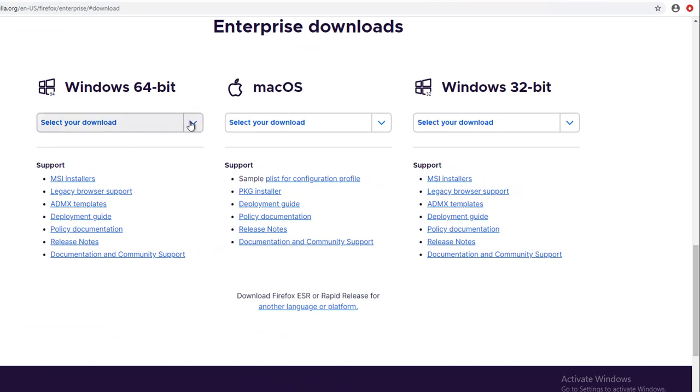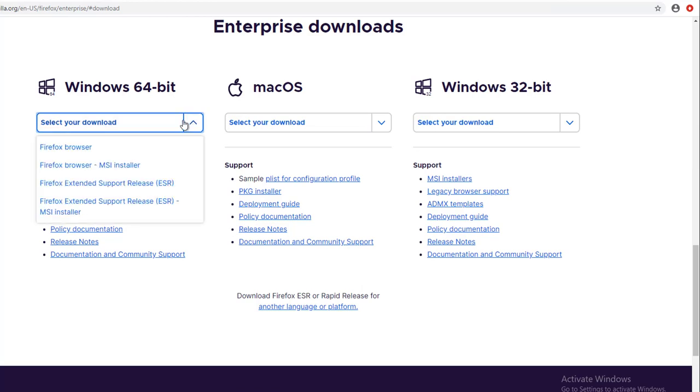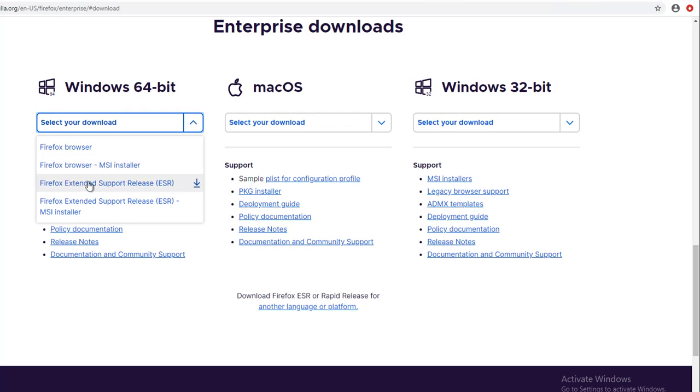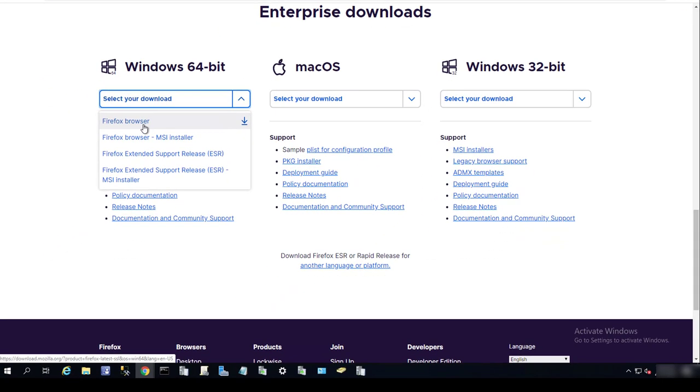There's options for the MSI versions and the EXE versions, and also the extended support release. I'm going to download the EXE version.